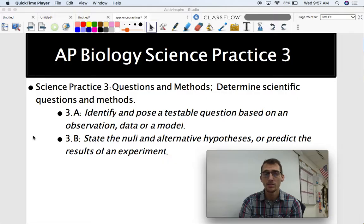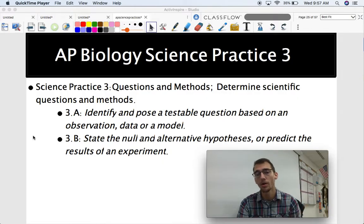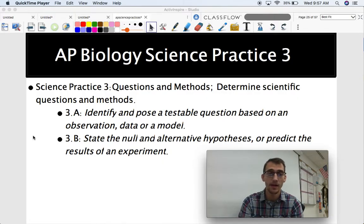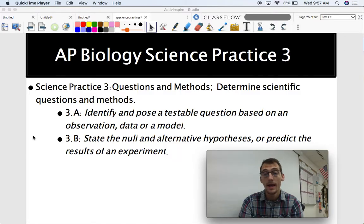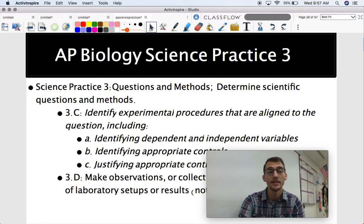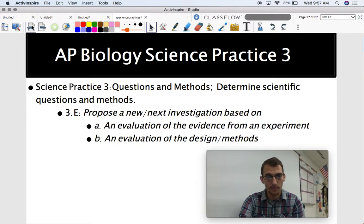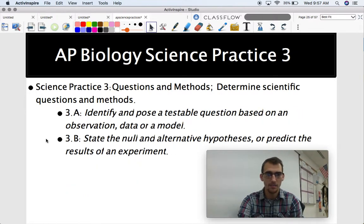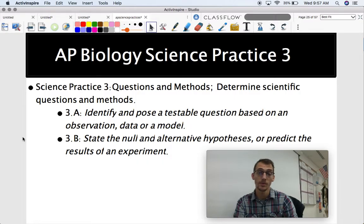Science Practice 3 is all about questions and methods — determining scientific questions and methods. This is really about the base level ideas of what science is about, particularly experiments and studies, which is the basis of science. Today we are going to do Science Practice 3.A and 3.B, and in our next video we will get into C, D, and E.